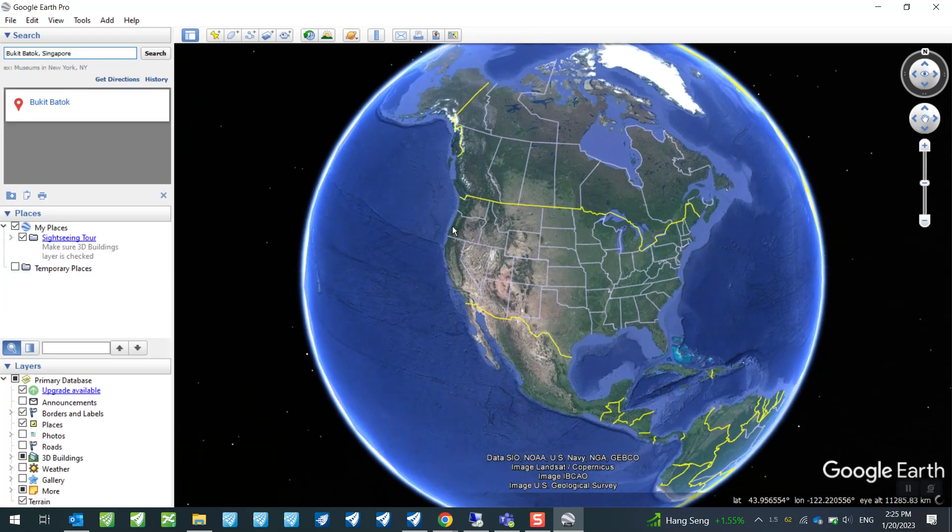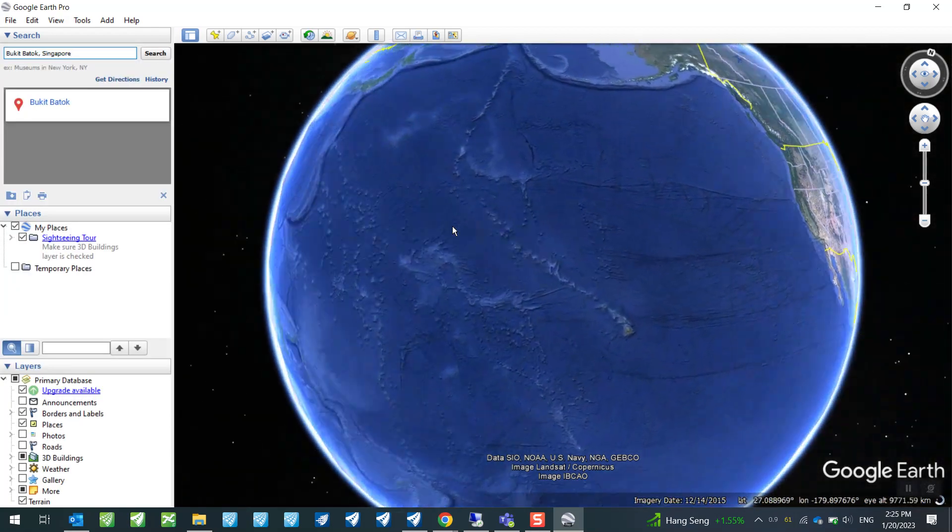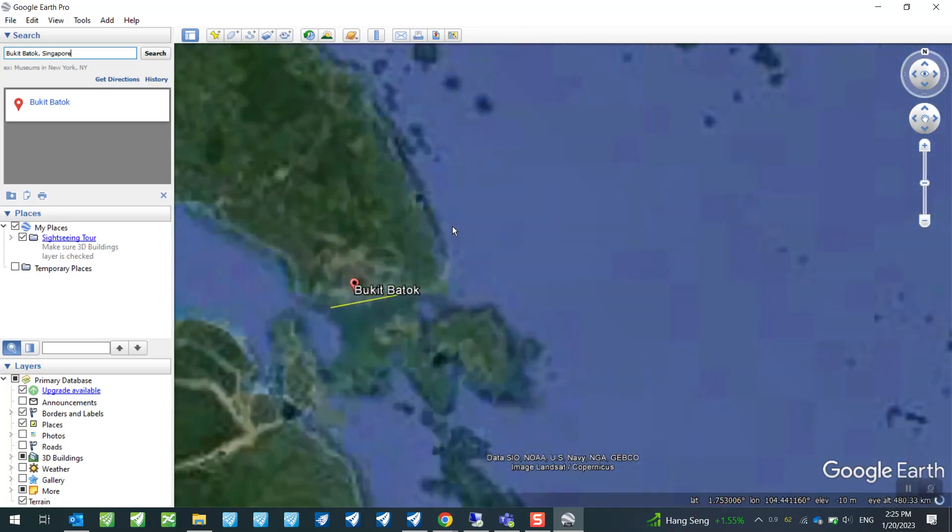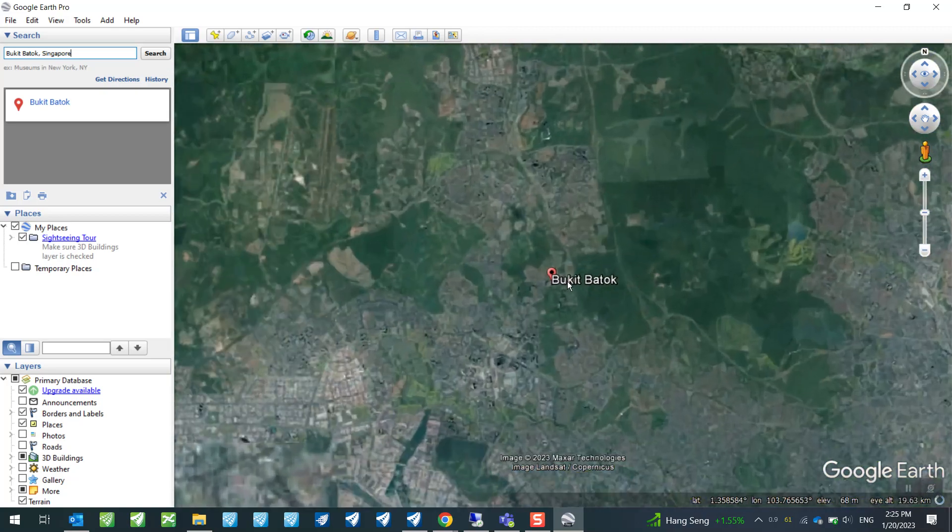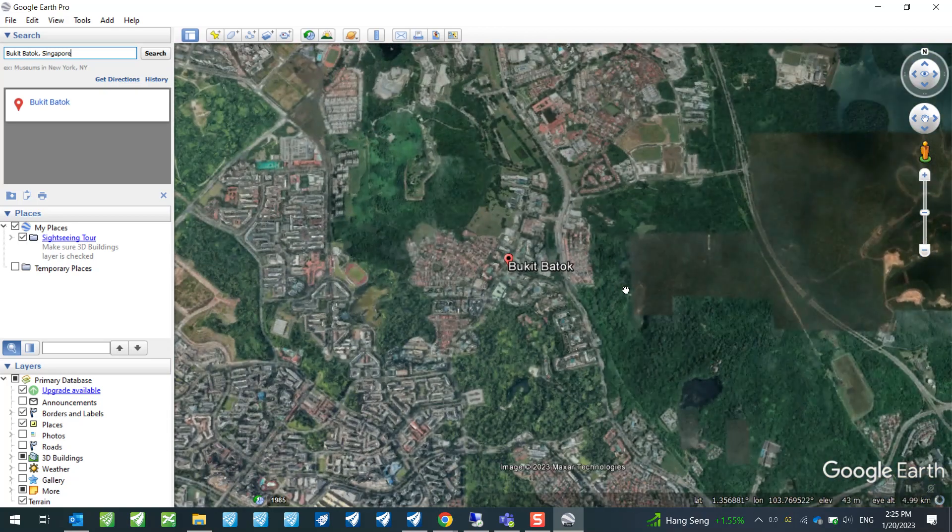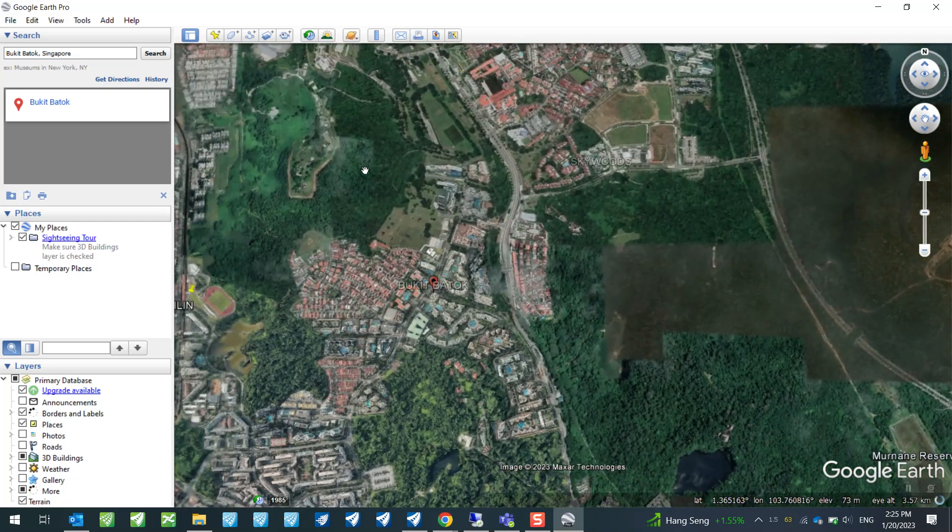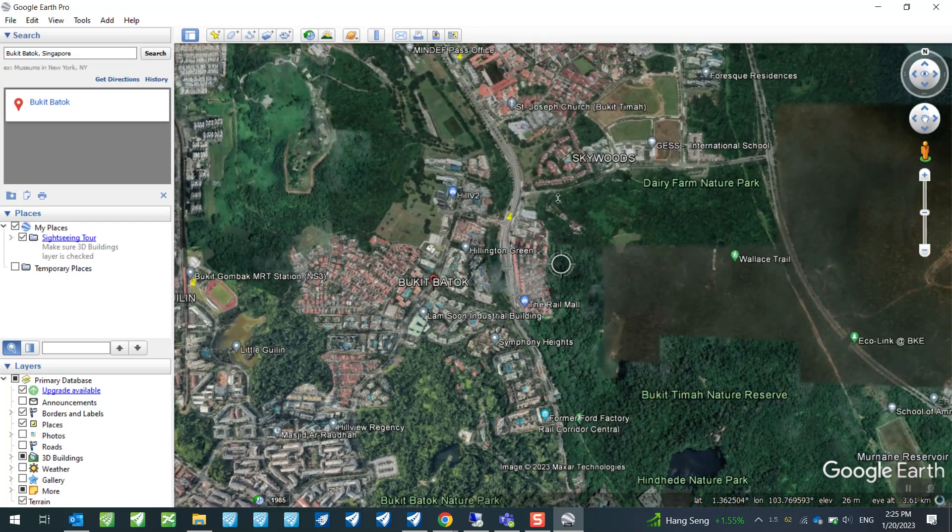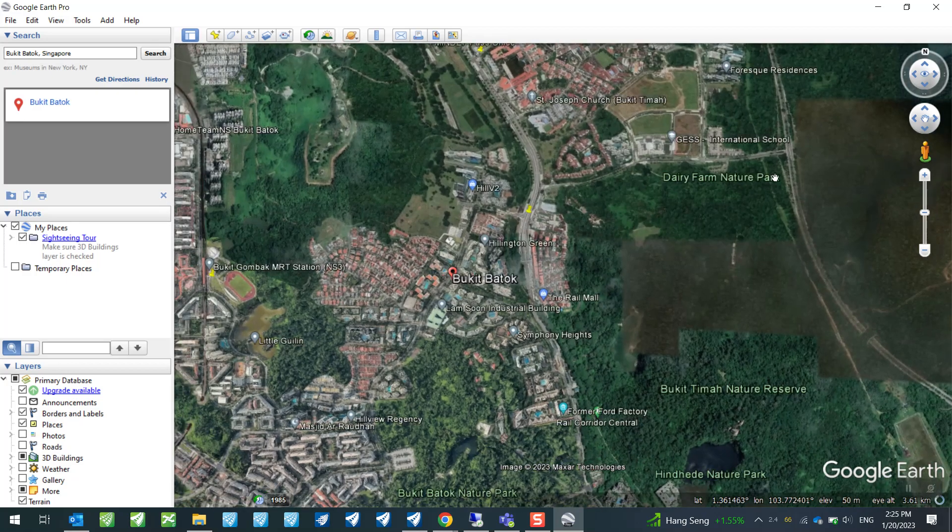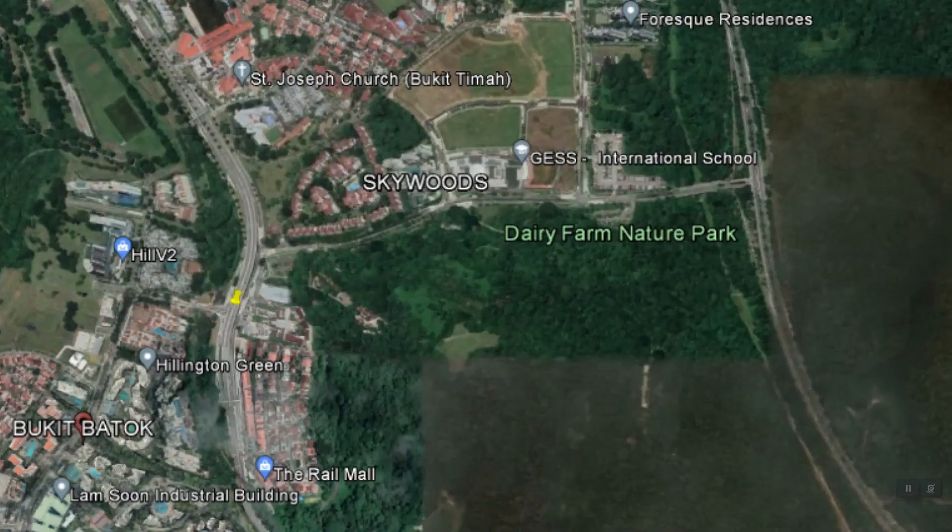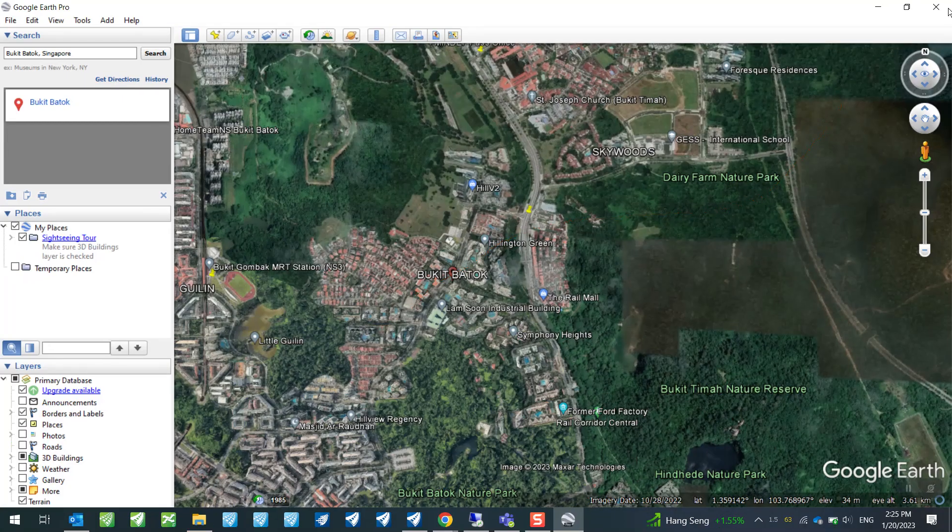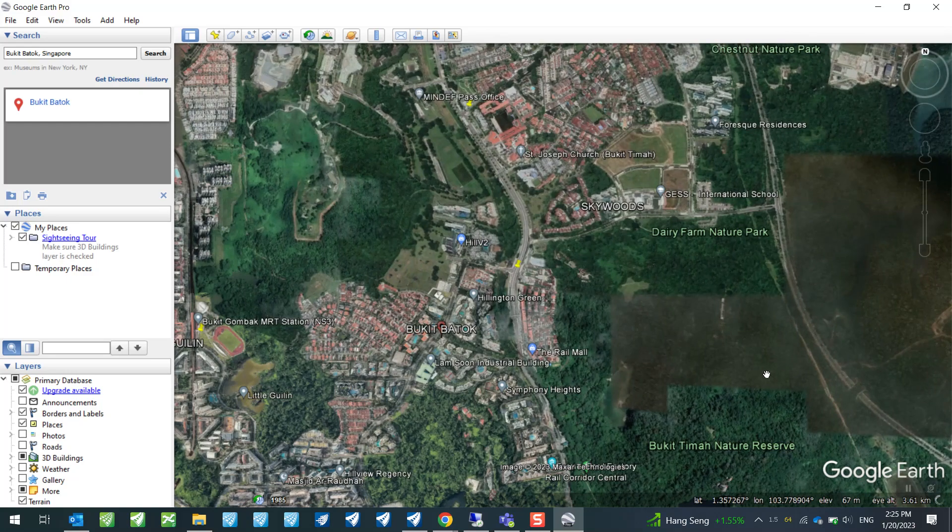I will just use Google Earth Pro to now search for that particular area of interest. So once we are here, once we are here, all we need to do is to really zoom into that area of interest. Say, for example, my project is running from here and then the alignment will cross over here, for example.